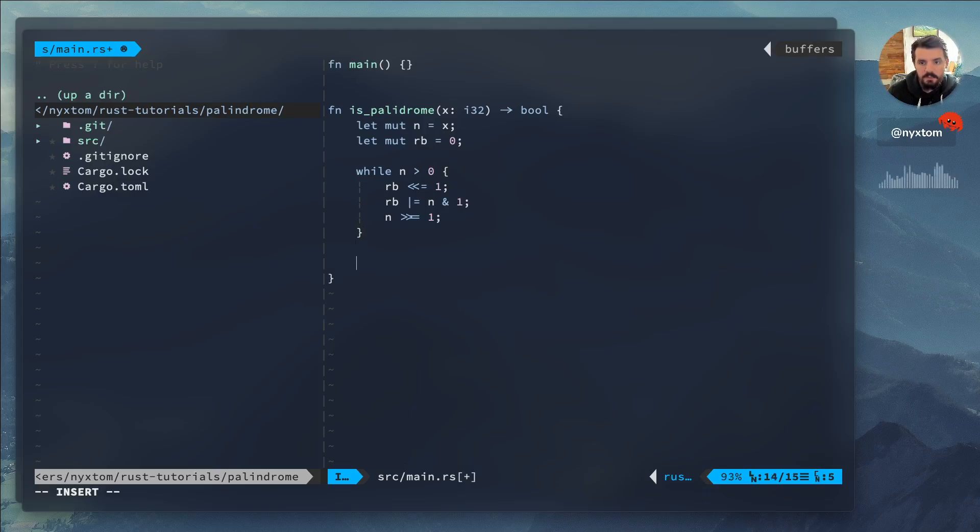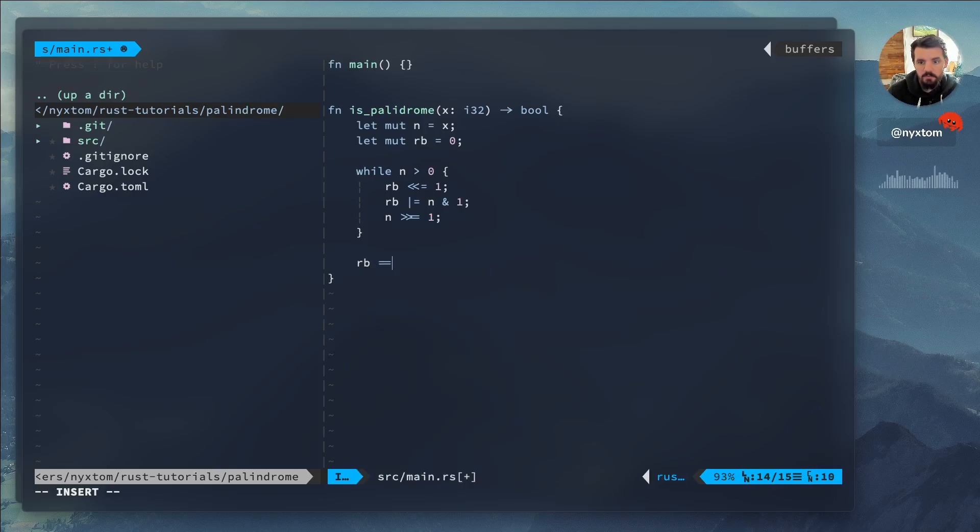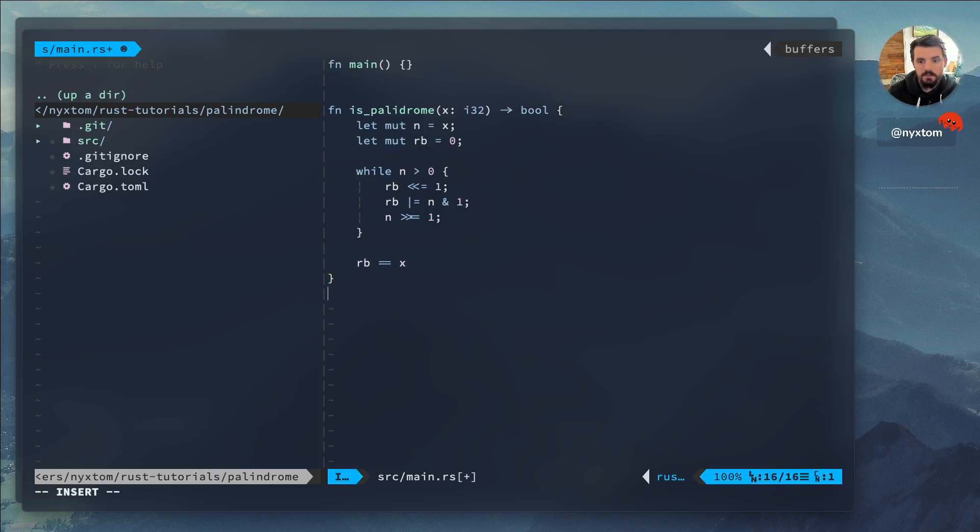Finally, now that everything's there, all we have to do is make a comparison with the original value. So that reversed, as long as that's equal to x, then it is a palindrome. All right.